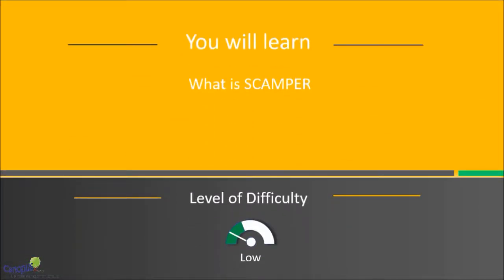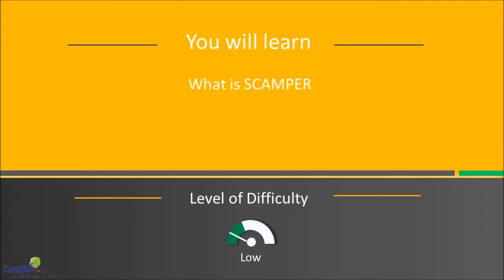In this lecture, we will talk about what is Scamper. Scamper is a very simple technique that can be used to spark creativity instantly and almost in any situation.